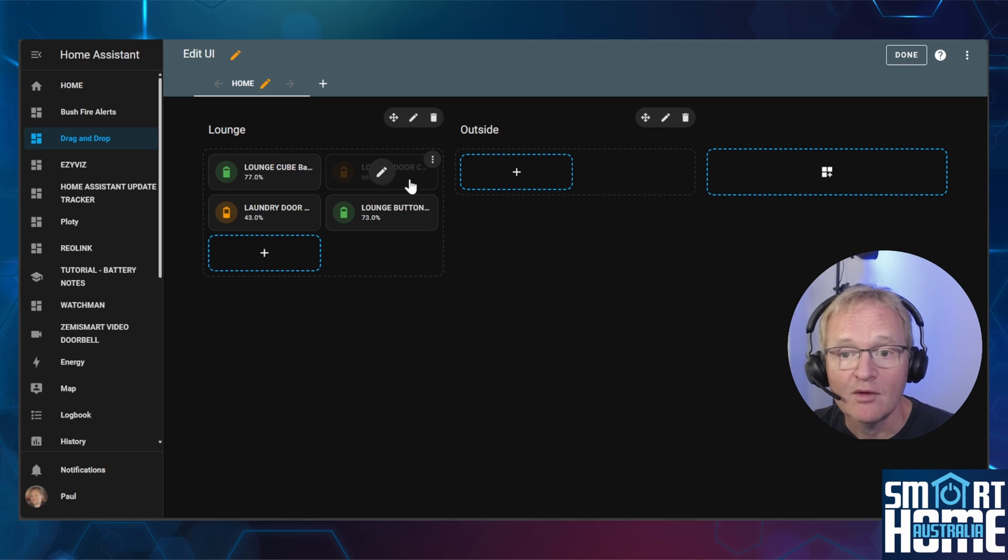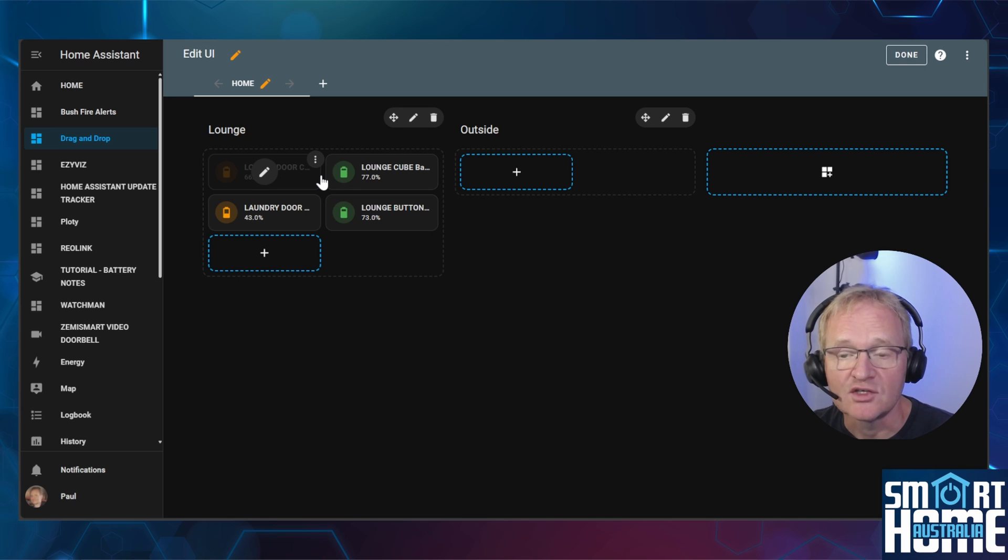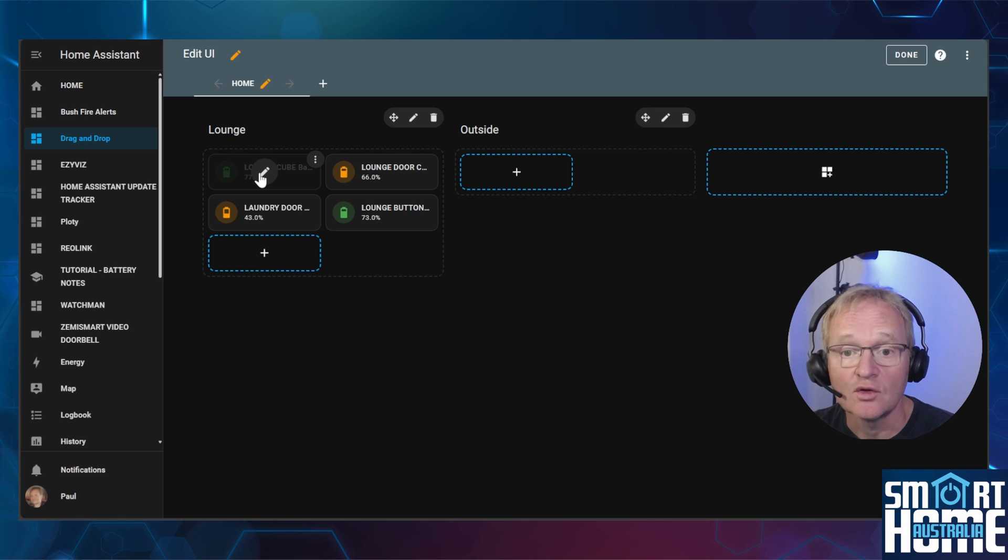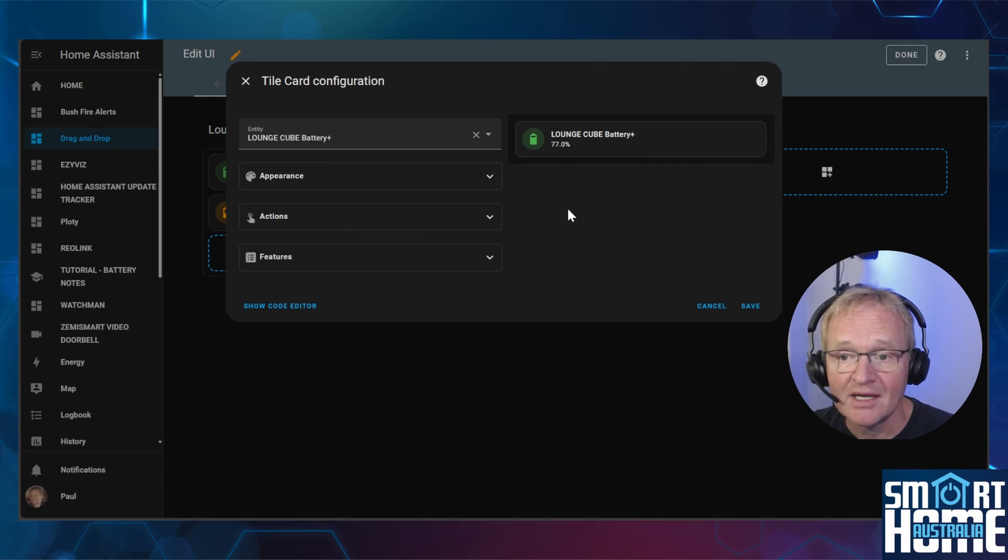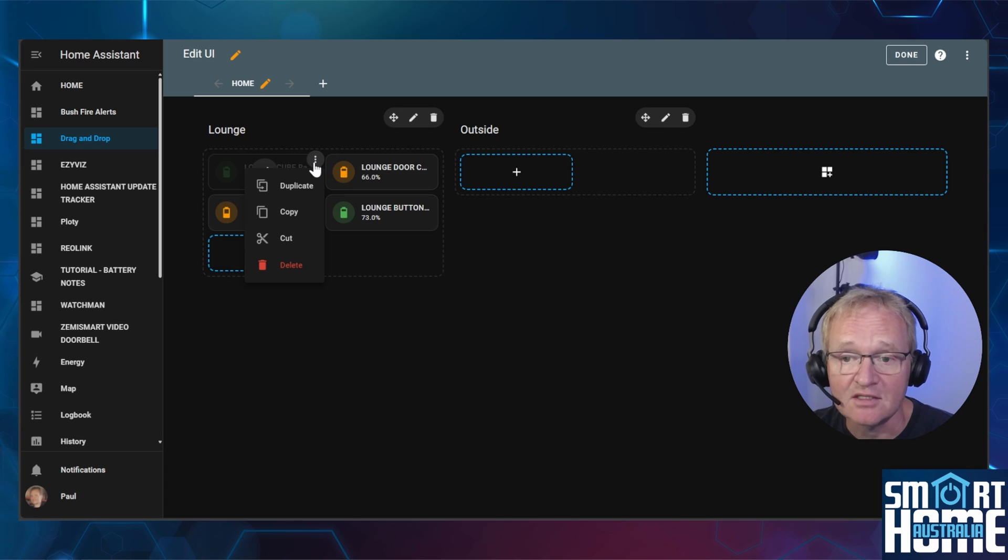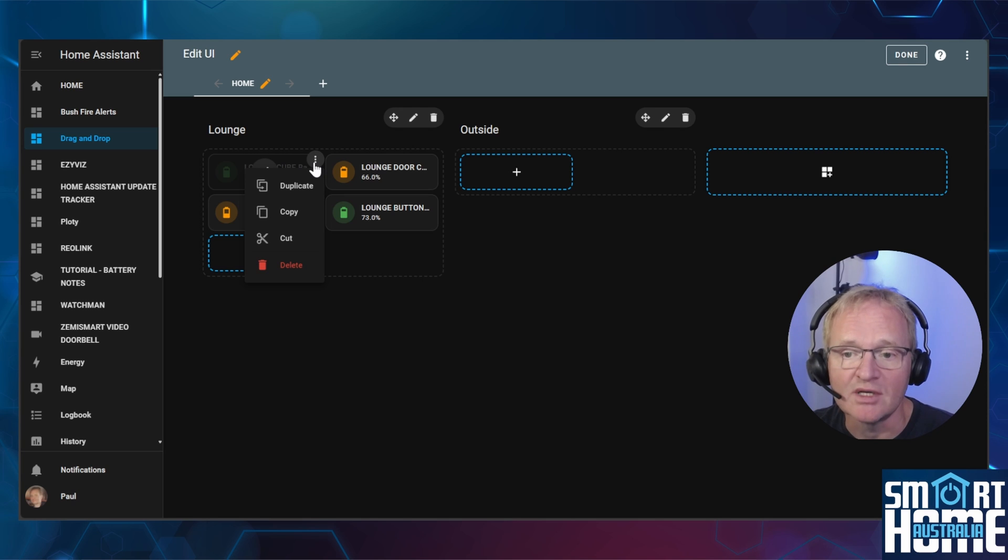You can now move the entities around the dashboard, but instead of having to press the move icon as you did in the previous section, you can now just simply drag and drop them. You can also edit the card for the entity by using the pencil within the card. And finally you can also duplicate, copy, cut and or delete the card using the three dots in the top right hand corner. This makes it super simple to manipulate your cards.